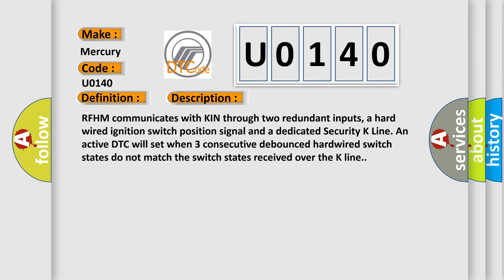RFHM communicates with KIN through two redundant inputs: a hardwired ignition switch position signal and a dedicated security K-Line. An active DTC will set when three consecutive debounced hardwired switch states do not match the switch states received over the K-Line.